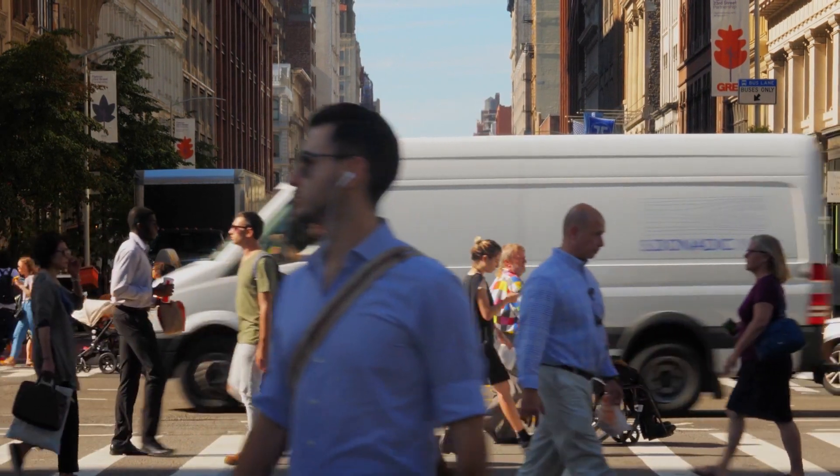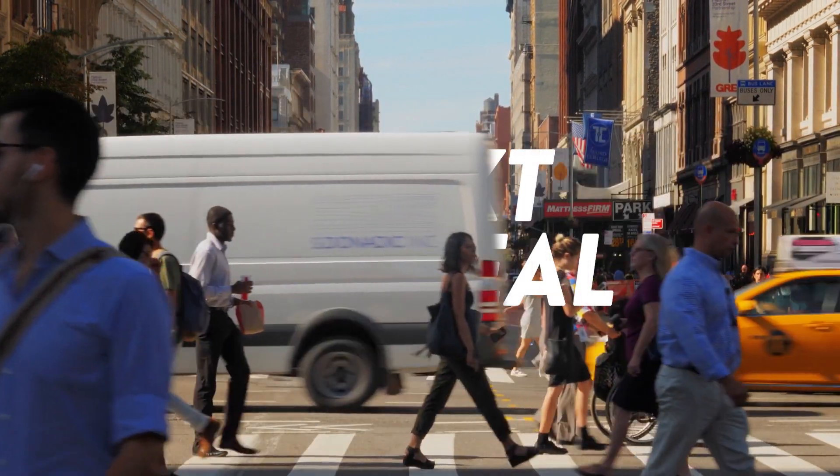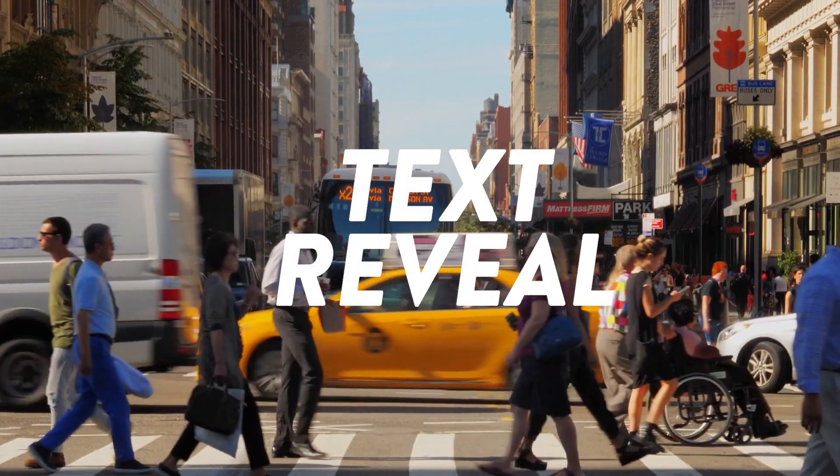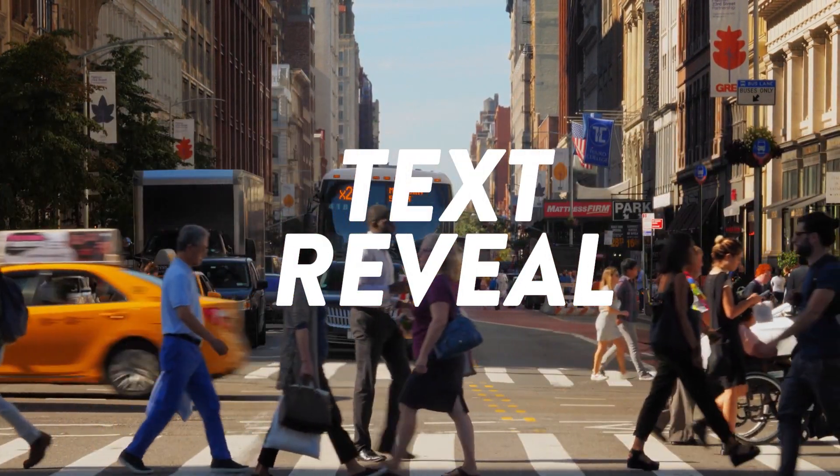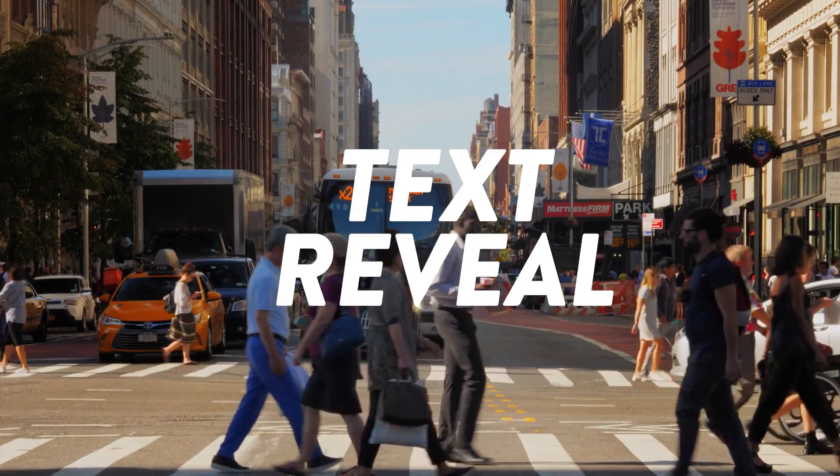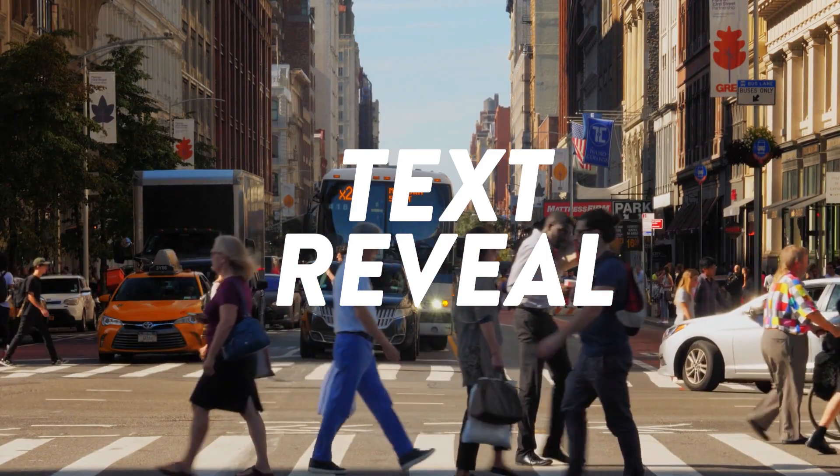How's it going everyone? My name is Jermaine Grant. Today I'm going to show you how to do this simple clean text reveal inside Premiere Pro. Let's get into the video.